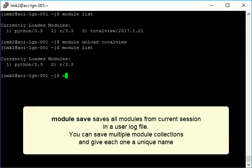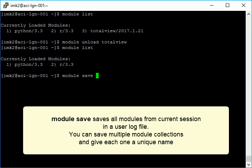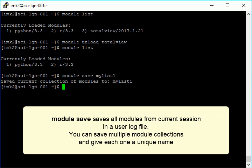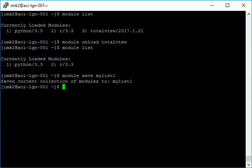Module save is a command that lets you save all the modules you loaded in your current session in a user log file. You can save multiple module collections. Each collection can be saved under a different name. Here, we're naming the module collection MyList1.